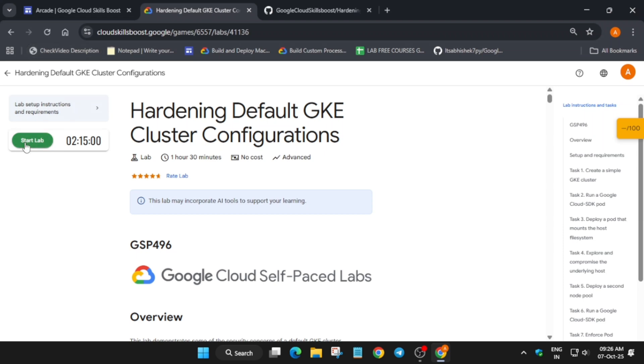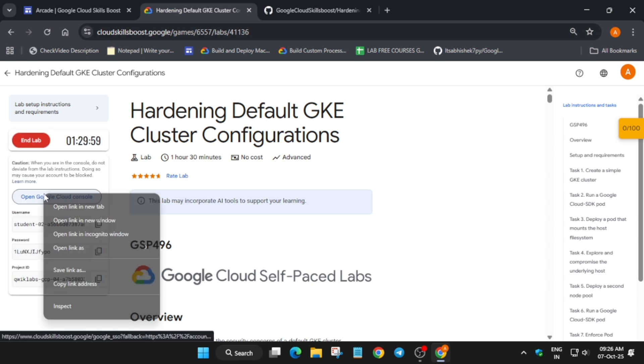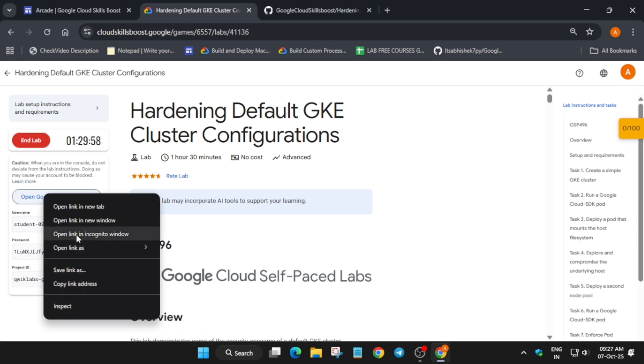Hello guys, welcome back to the channel. In this video we will cover this amazing lab. Simply click on Start Lab and open the console incognito window. If you are new to this channel, do like the video and subscribe to the channel.